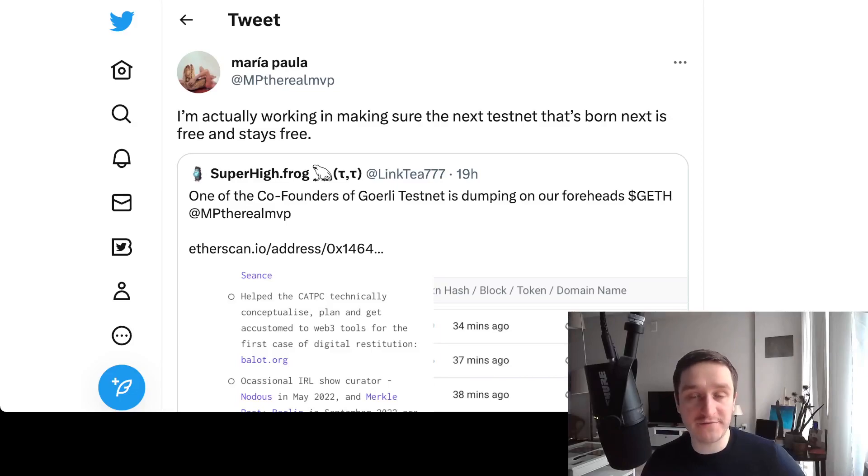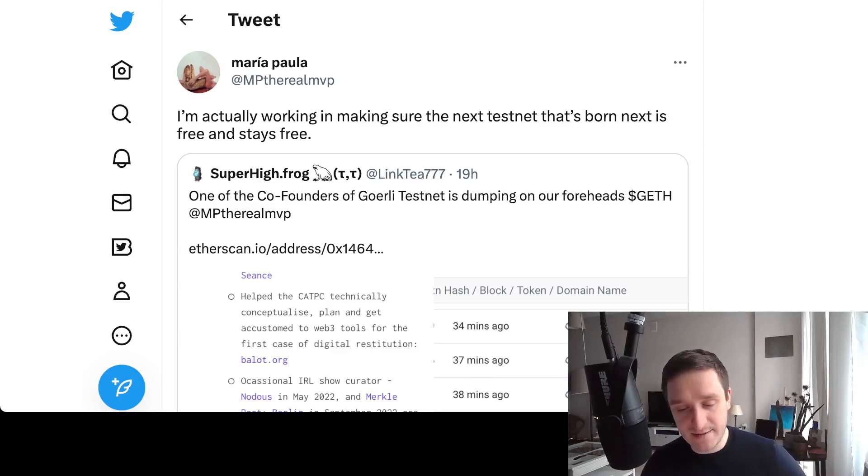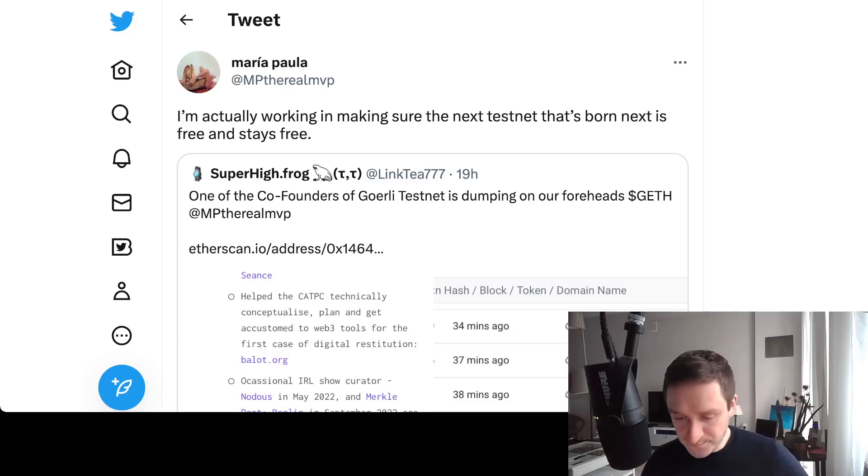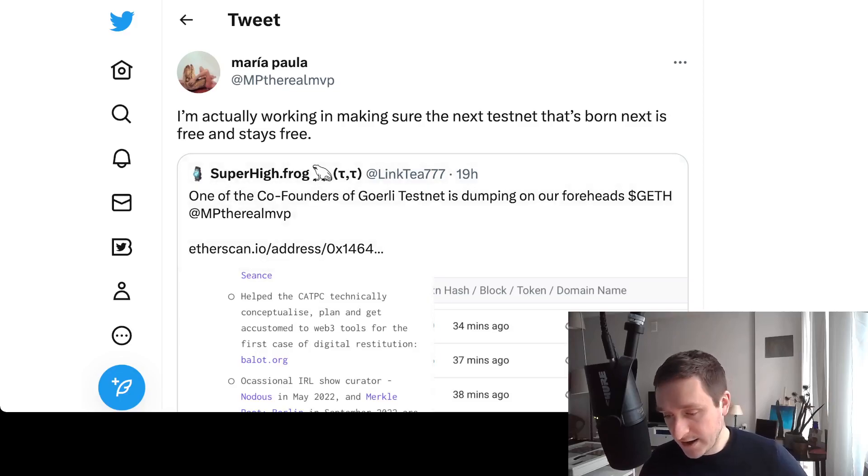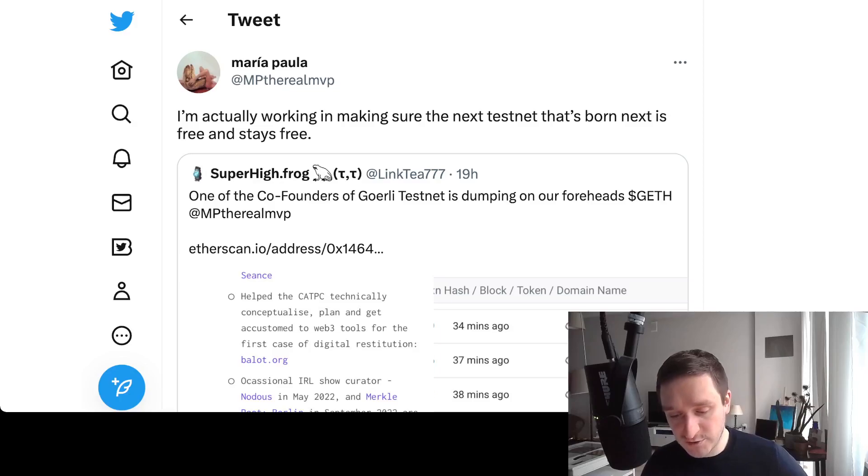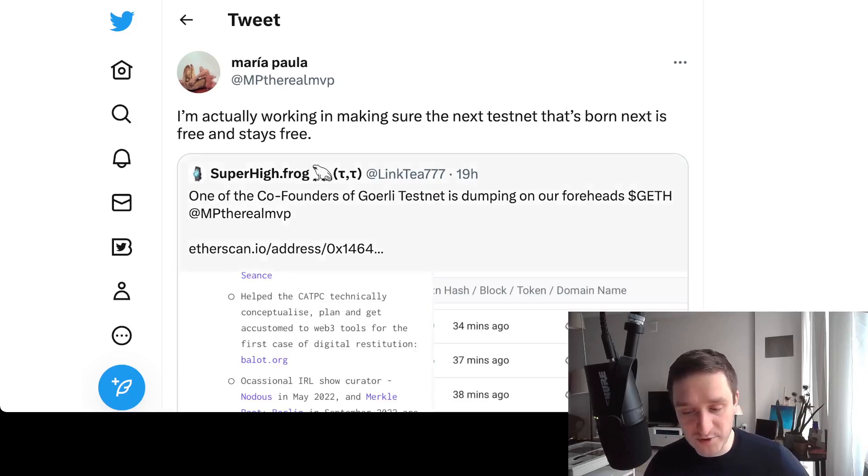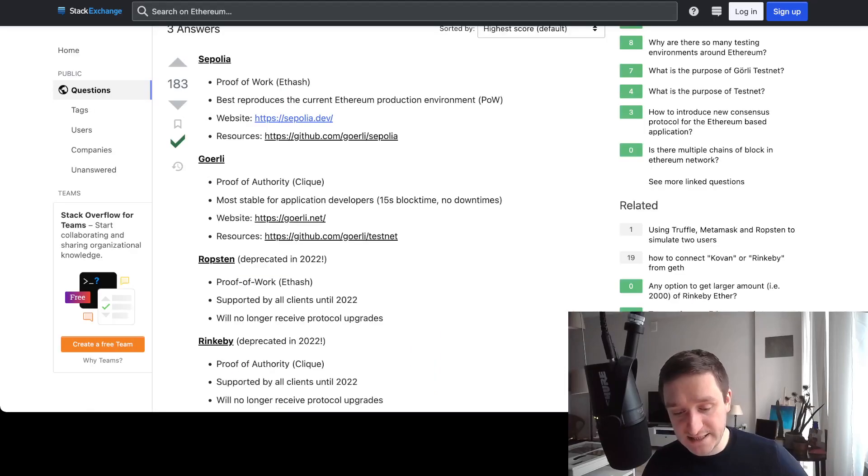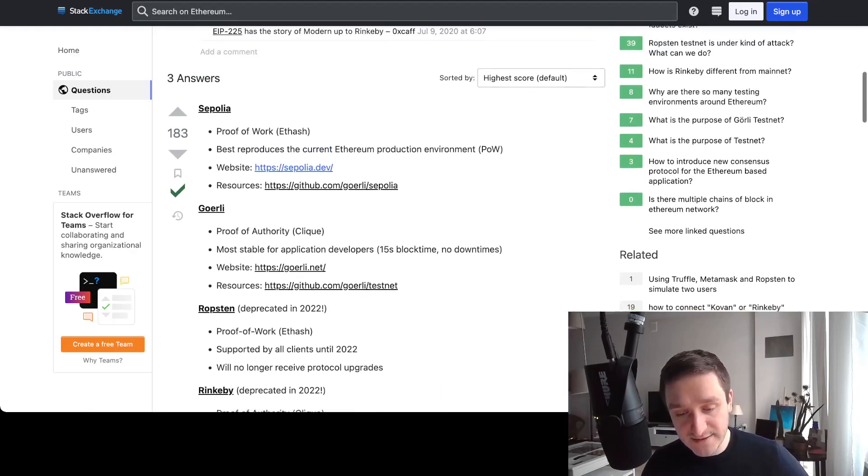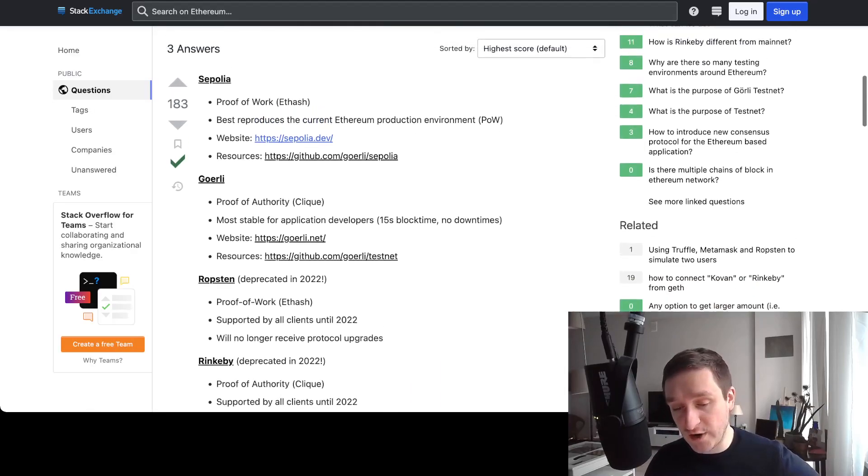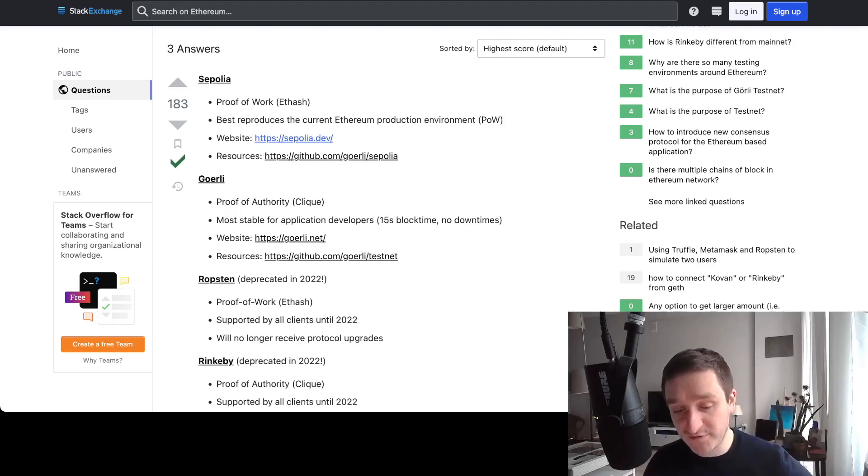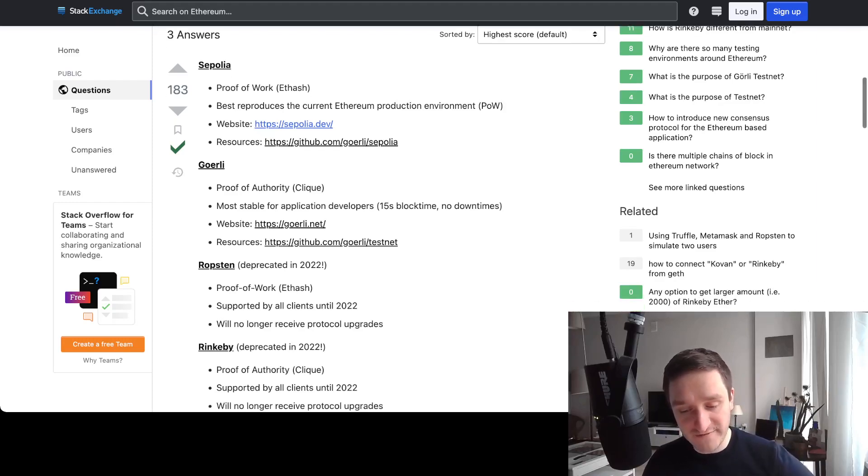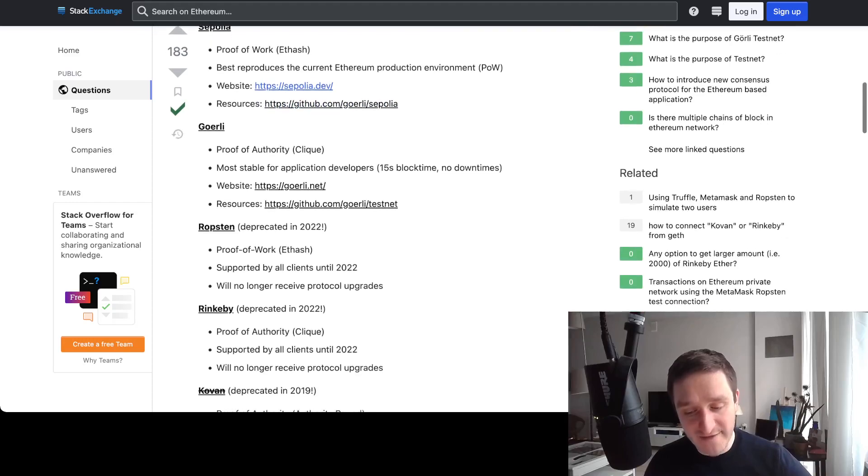She wants to make sure that the next testnet that's born is free and stays free, because especially for developers this situation is not really nice if they need to pay for ETH Goerli just to test the applications - it just doesn't make sense. That's why we will have this new testnet called Holeski which will probably take over Goerli sometime in the future.